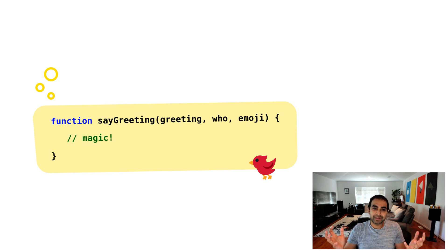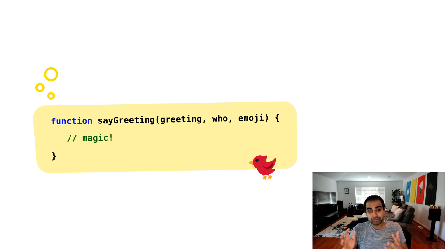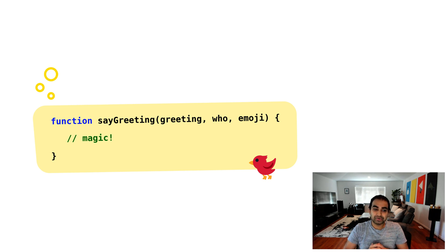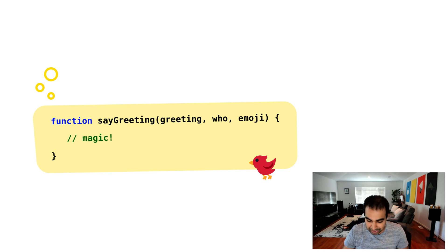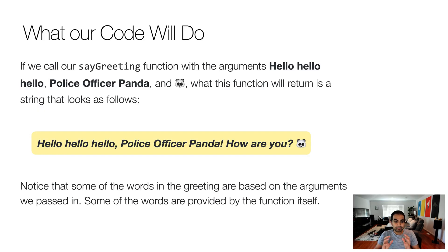To make this example work well, I'm going to create a small function called sayGreeting. This sayGreeting function takes three arguments: greeting, who, and emoji. The goal of this function is that when I call it with the three arguments specified, we print some text to our console that combines the value of greeting, the value of who, and the value of emoji. Let's start with the very basic approach — printing three arguments to the screen.